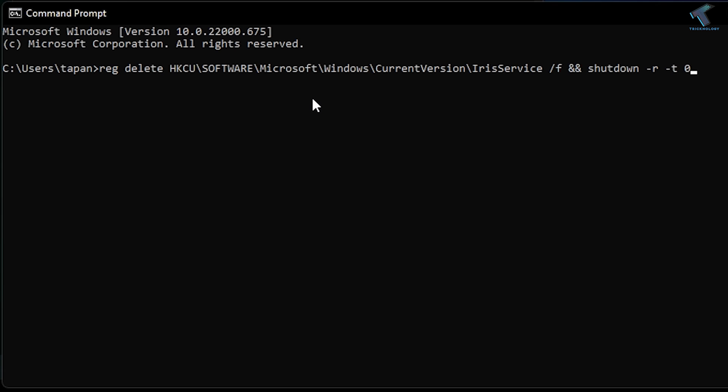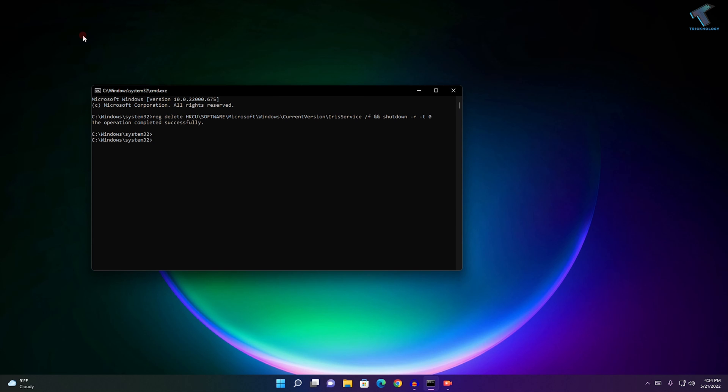I will give you the command in my video description—you can copy and paste from there. After running this command, it will automatically restart and fix your problem. I hope this quick tutorial really helps you.